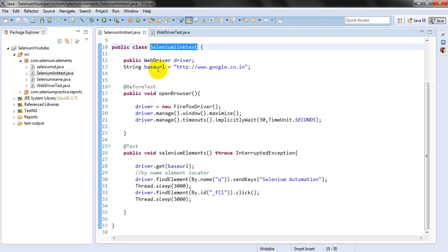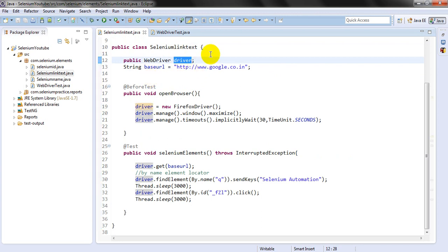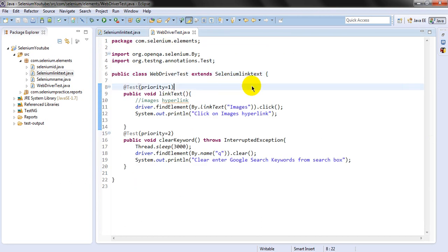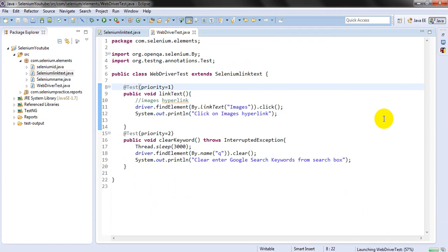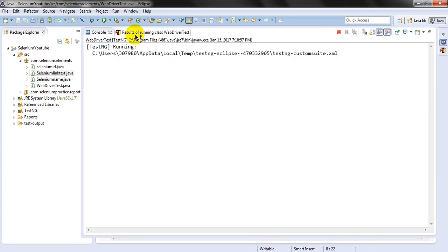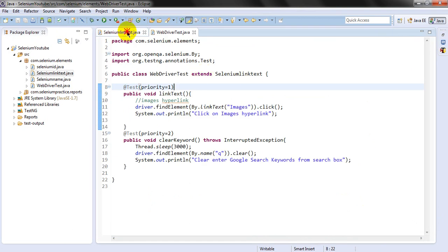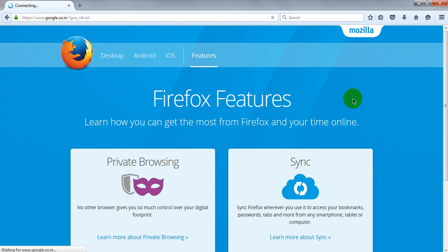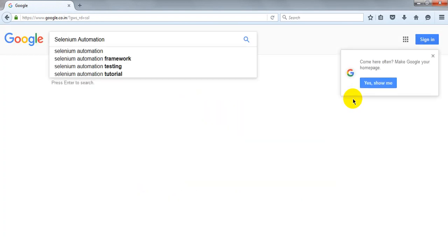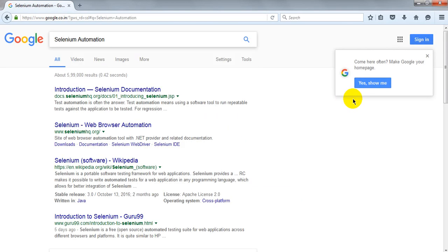I have declared the objects in the class itself, not inside any test method. Let me run this — right-click and run as TestNG test. It will first run the parent class, then the child class. It will open the browser, maximize it, enter the Google URL, and enter the keyword.